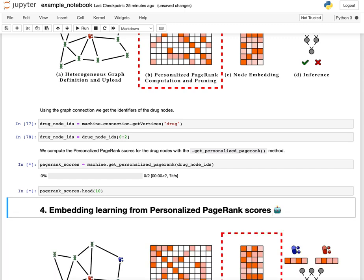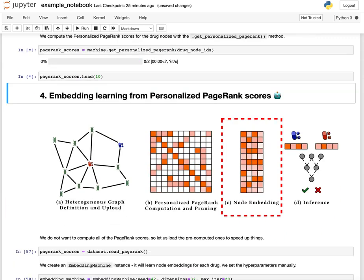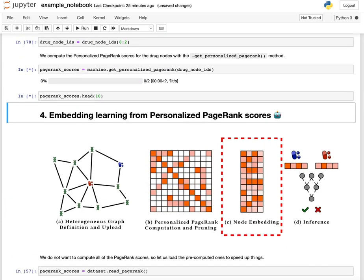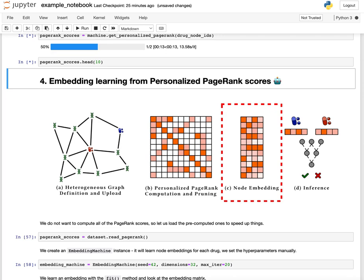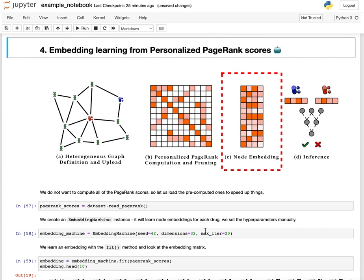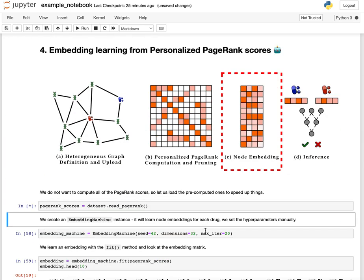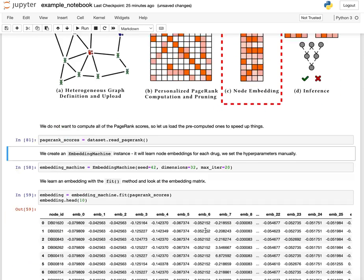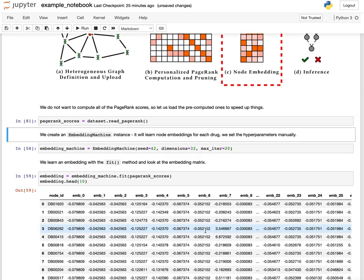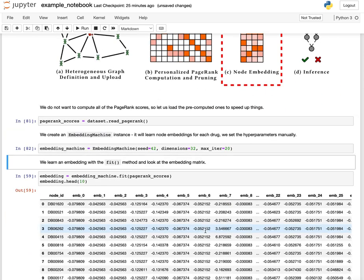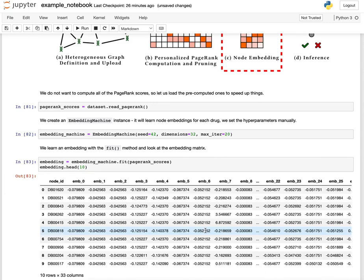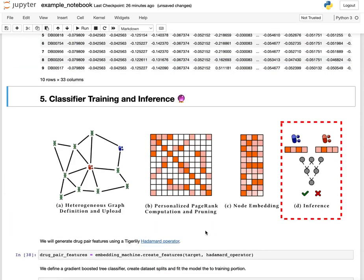We will look at the head of the PageRank score table, which is a sparse matrix. What we are going to do is learn an embedding from the PageRank scores, but we will load the pre-calculated PageRank scores. So we load those, we learn an embedding, and we look at the head of the embedding.